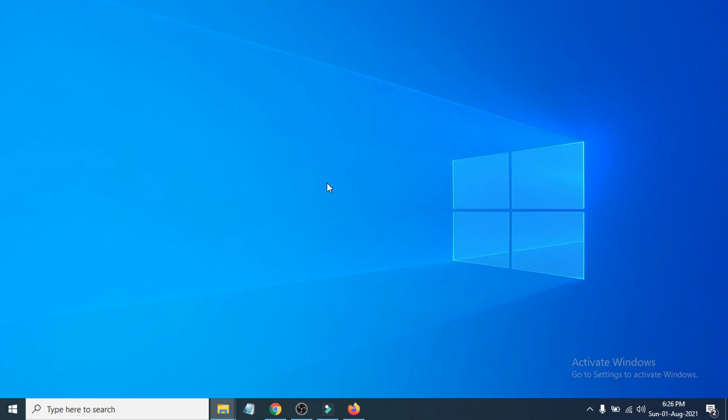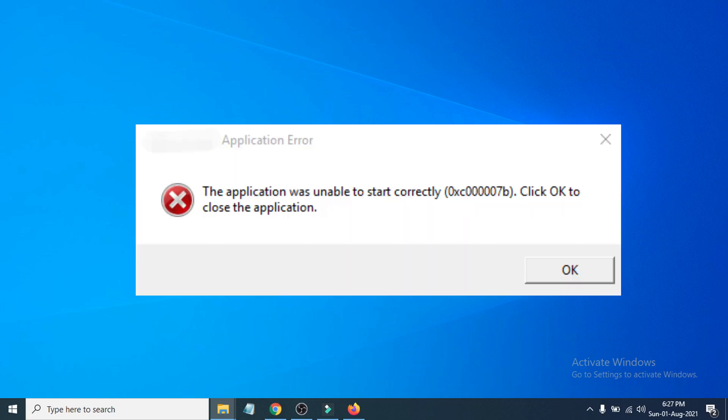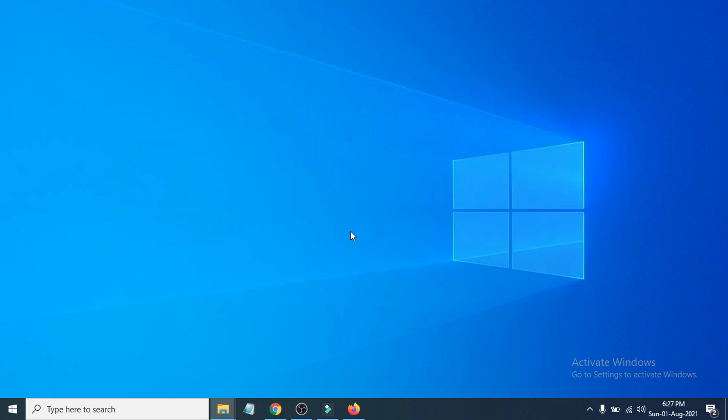Hello everyone, welcome to another simple tutorial on OpenBox Tech channel. In this video, I'm going to show you how to fix the problem if you're getting this error: the application is unable to start correctly, and the error code is 0xc000007b. Click OK to close the application. I'm going to show you how to fix that problem.